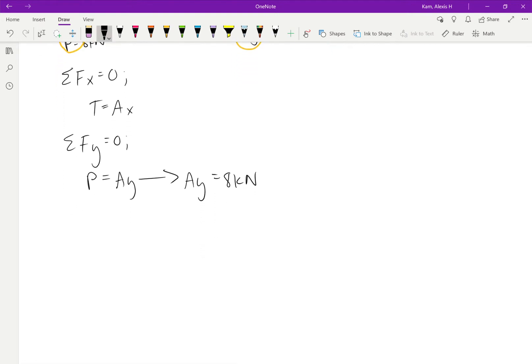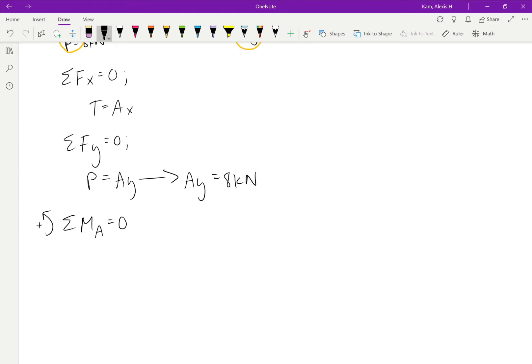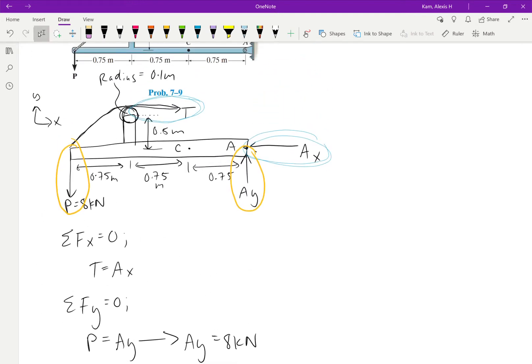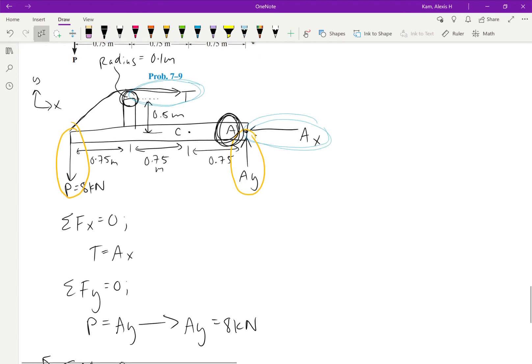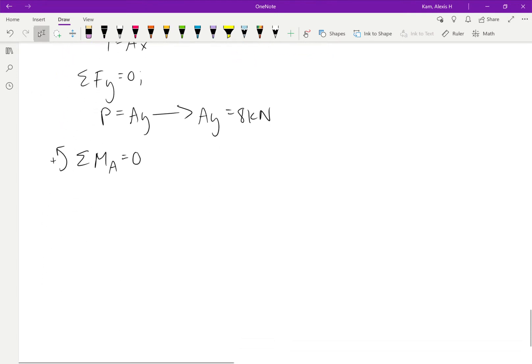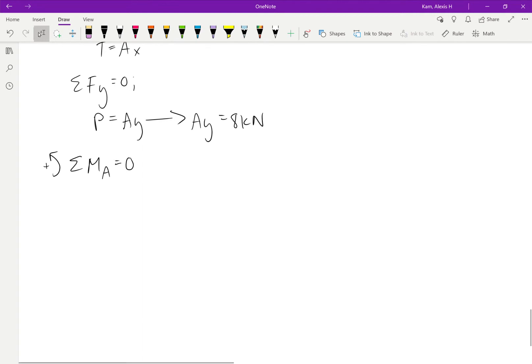Okay. Then our third equation of equilibrium is the sum of the moments around point A. And why do we choose point A? Well, like always, you can choose technically any point. But we're going to choose A because at this point, we don't have to worry about AY or AX since those forces are going directly through the point. All we have to worry about is P and T, the tension.